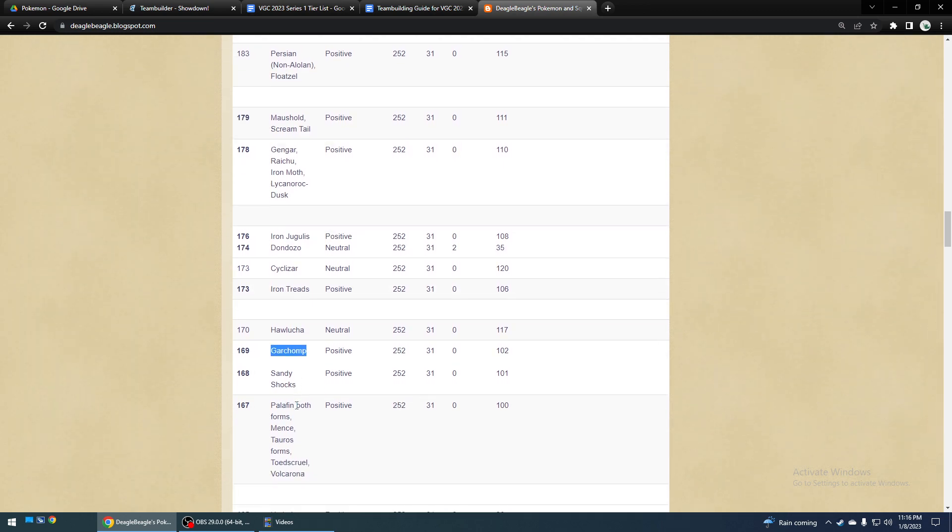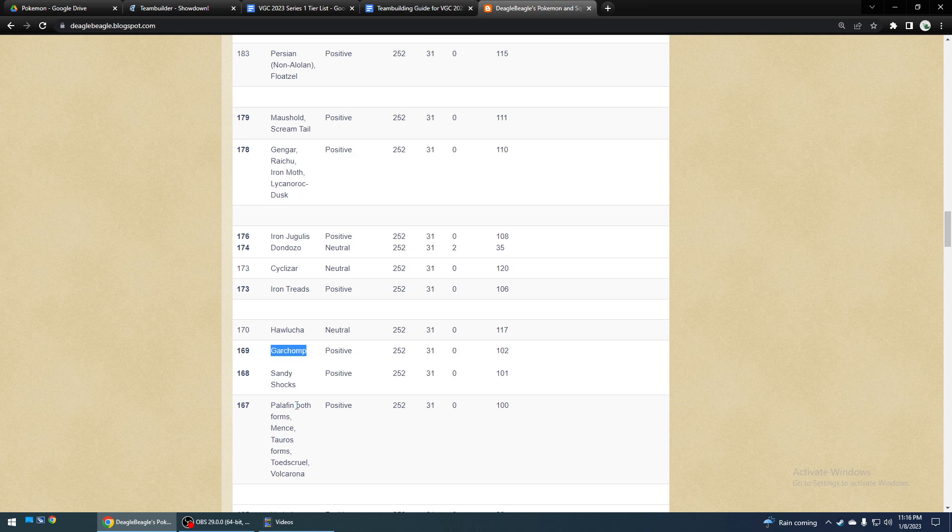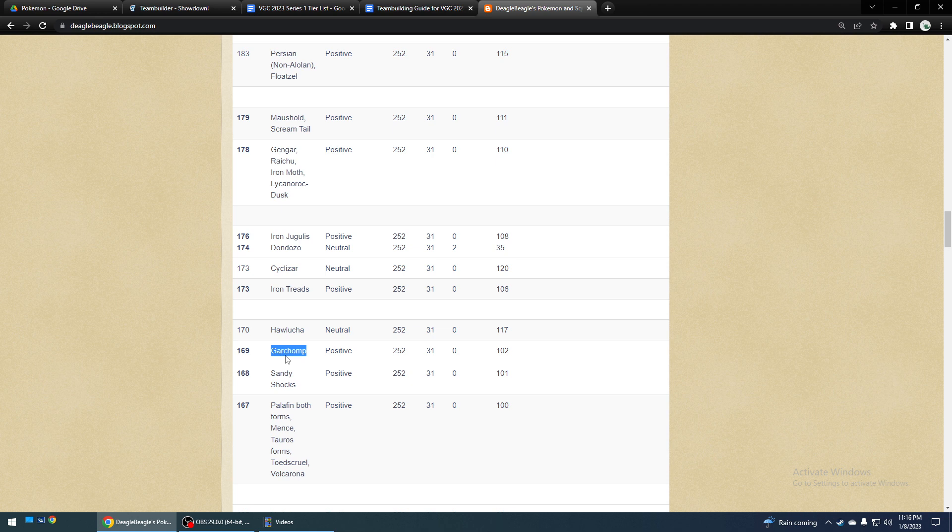I'm not saying spread moves are bad, but you should have some good moves that aren't spread, most likely, with your Scarfer. Abomasnow can do alright with Scarf as well.